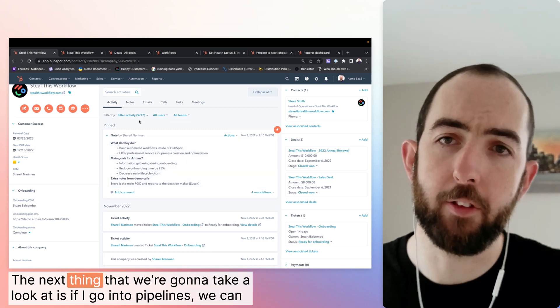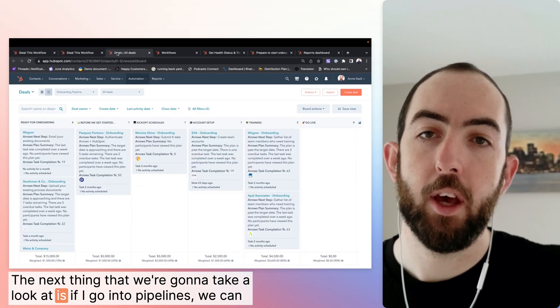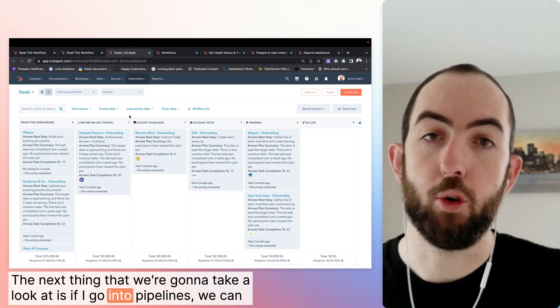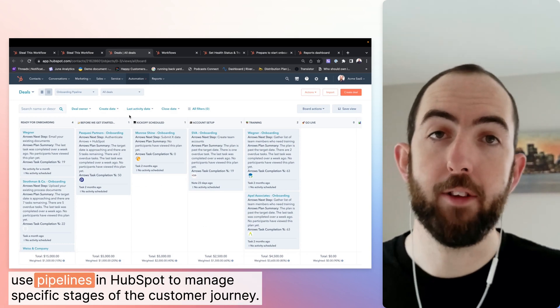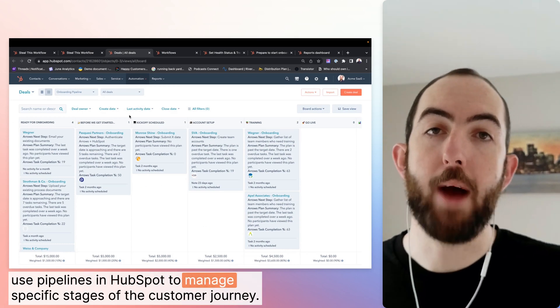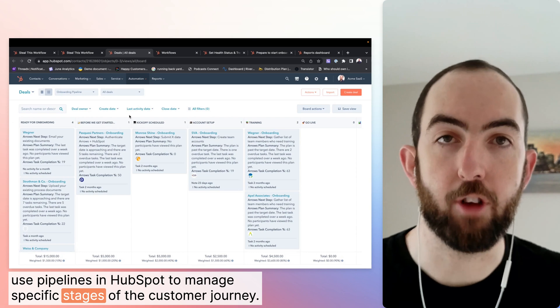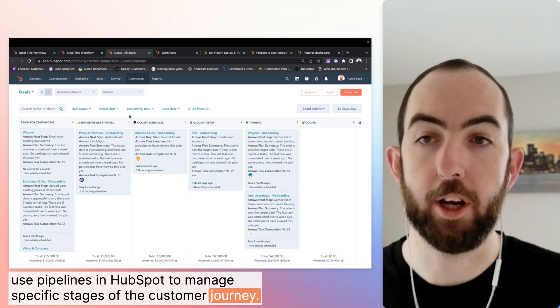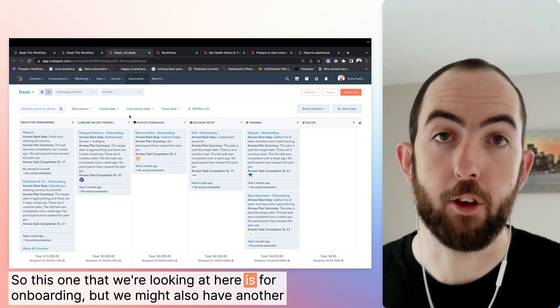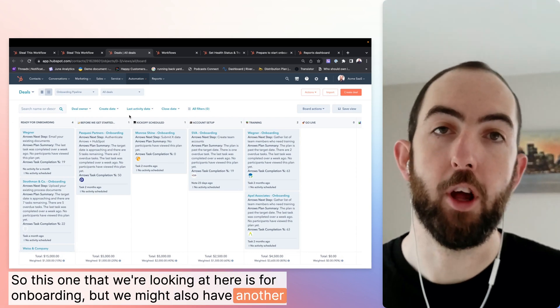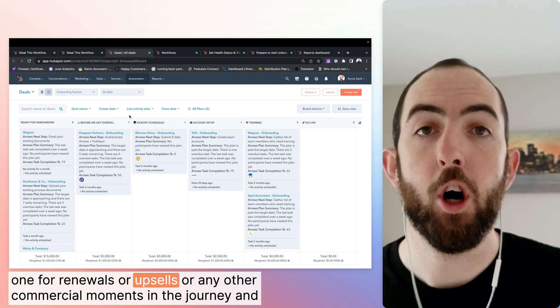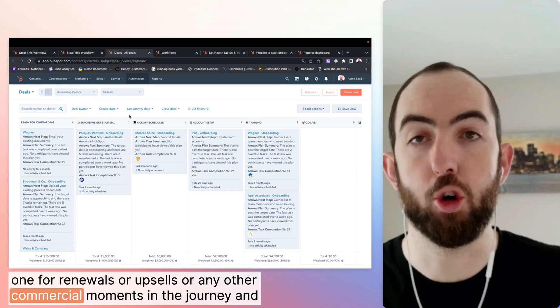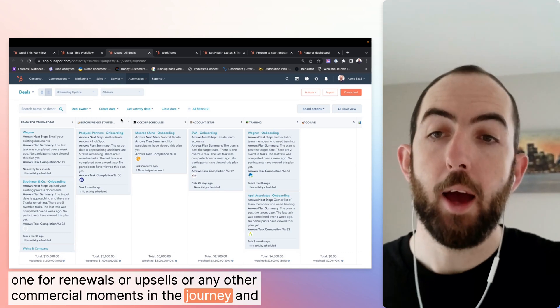The next thing that we're going to take a look at is if I go into pipelines, we can use pipelines in HubSpot to manage specific stages of the customer journey. So this one that we're looking at here is for onboarding, but we might also have another one for renewals or upsells or any other commercial moments in the journey.